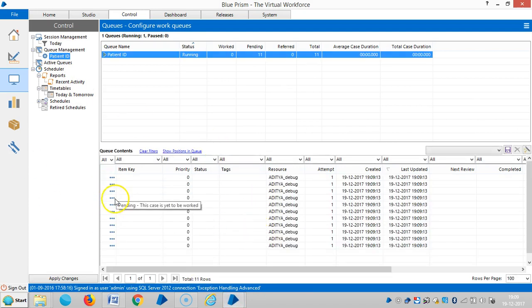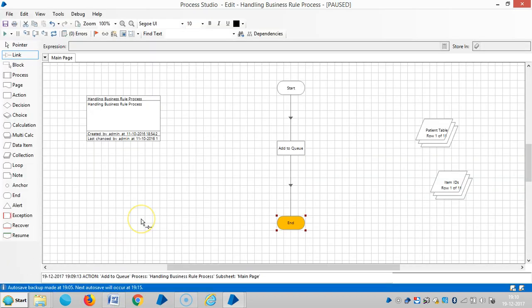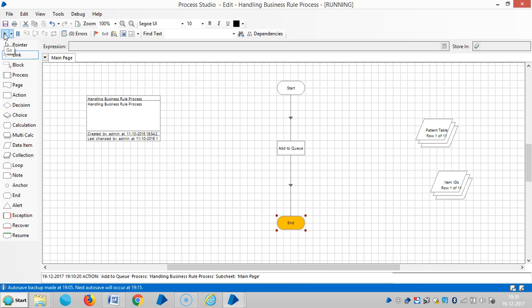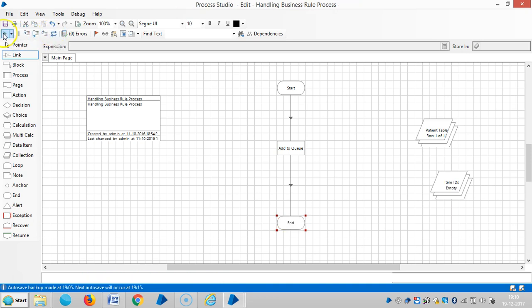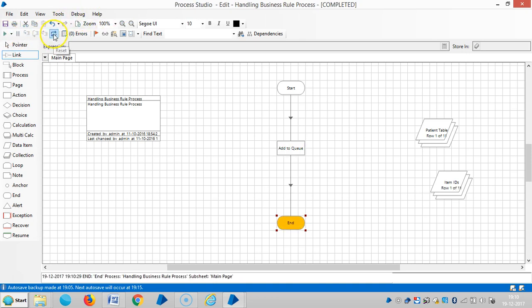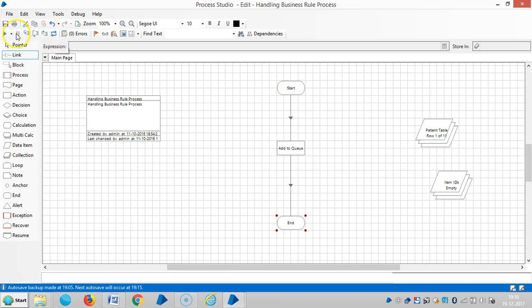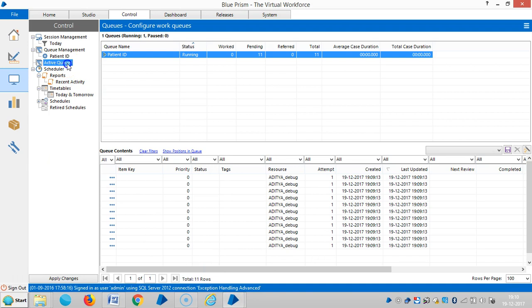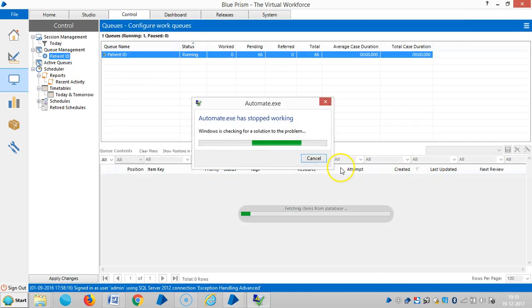Here you can see the records have been added to the queue. We have added them to the queue successfully. Let me run it once again — reset it and then run it. Reset and run again.